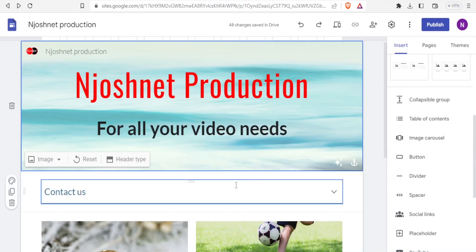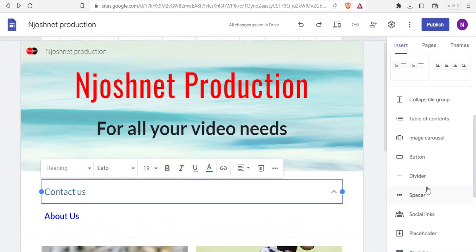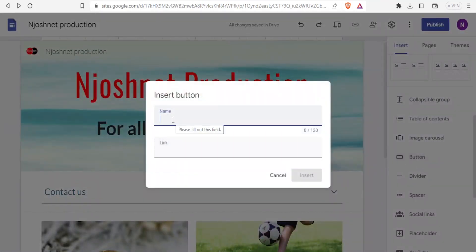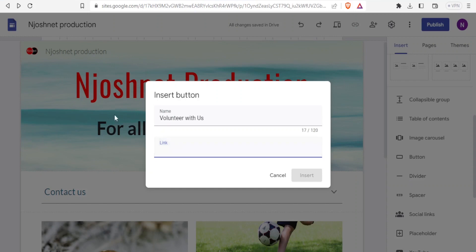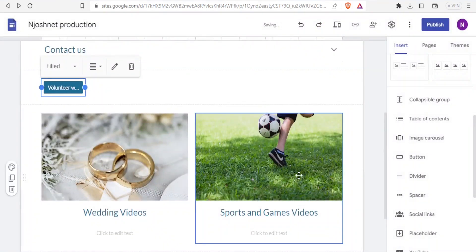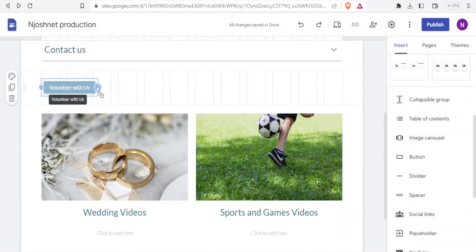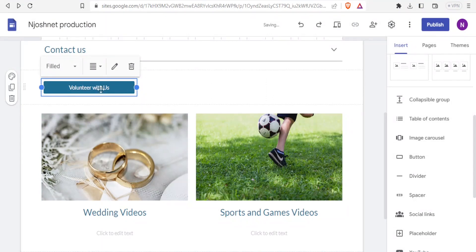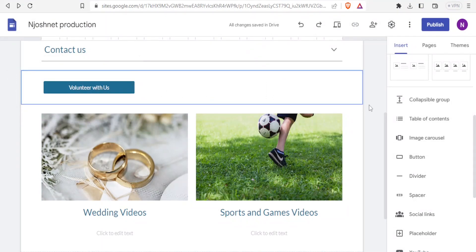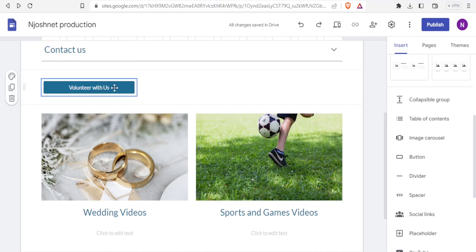Next, let me show you how to use the button. I click where I want the button, then click 'Button'. I'll name it 'Volunteer with us', then create a link — maybe to a form or file. I click 'Insert' and now we have our button. We can drag it to resize it. Once published, a customer will click 'Volunteer with us' and be taken to that link.